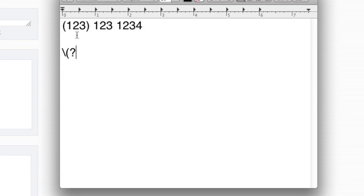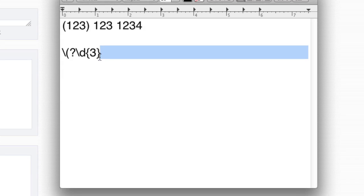What I mean by a question mark, it says 0 or 1. That's what a question mark means, 0 or 1. So we're saying 0 or 1, parenthesis. Okay? Next thing, three numbers. Three numbers. So that's backslash D for digits. And then in curly braces, the number 3. This says give me three digits and only three digits. No more, no less.